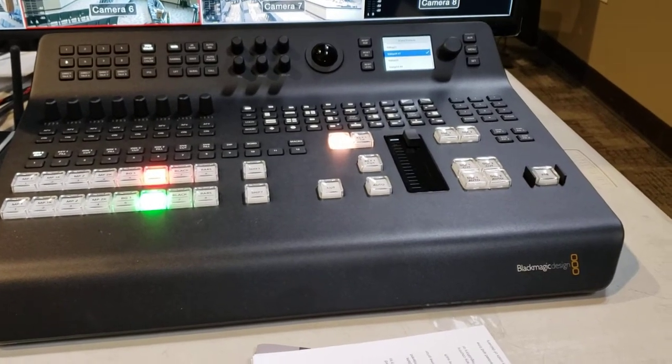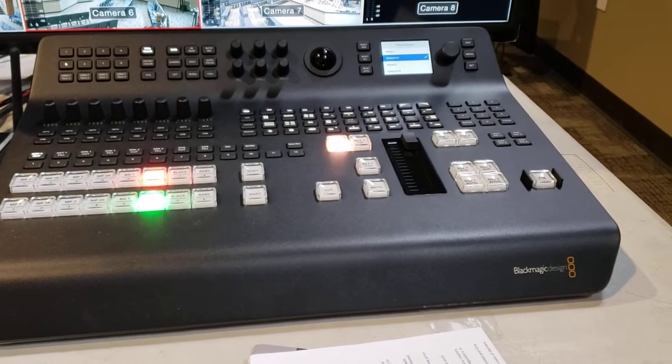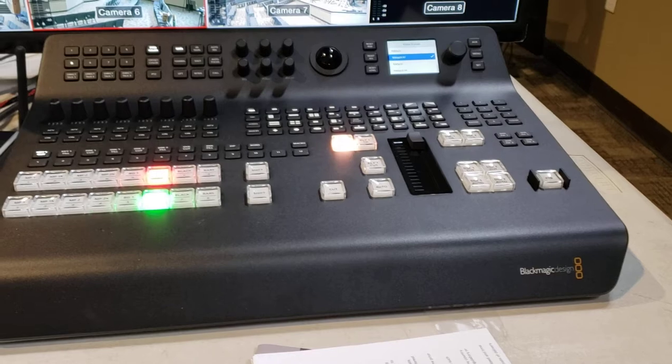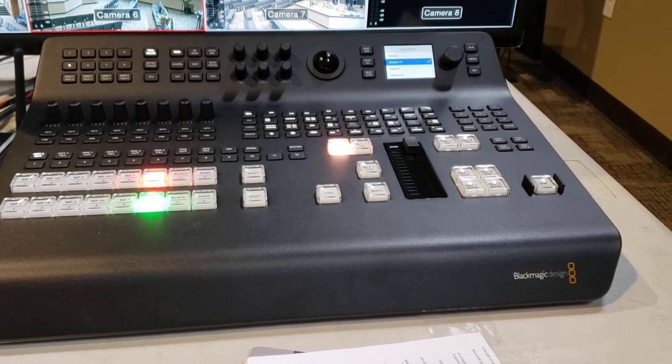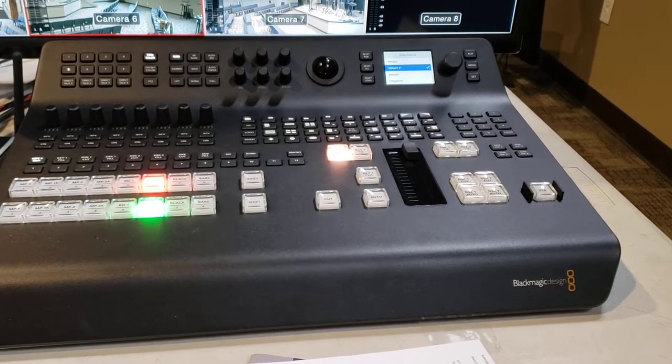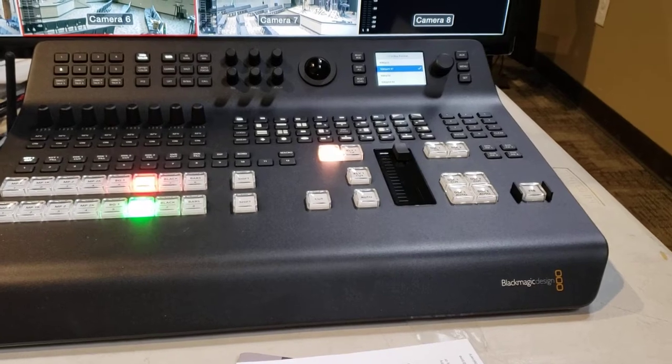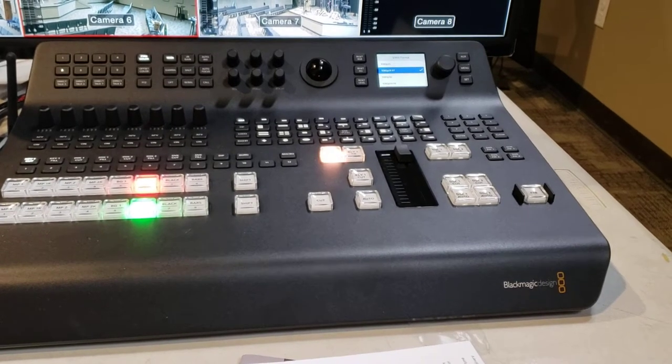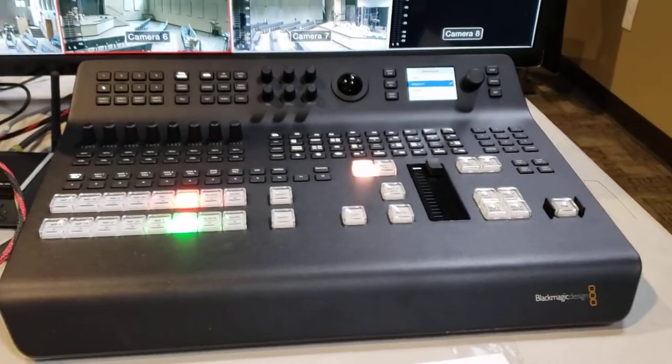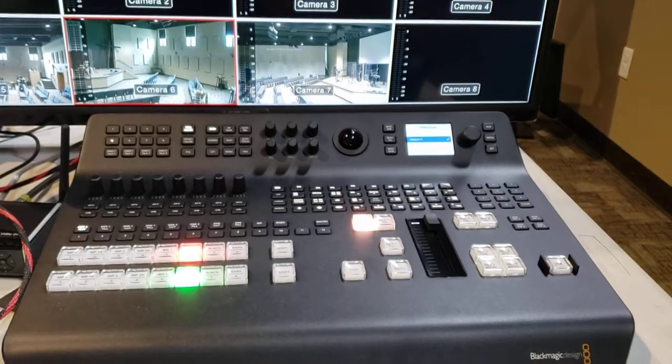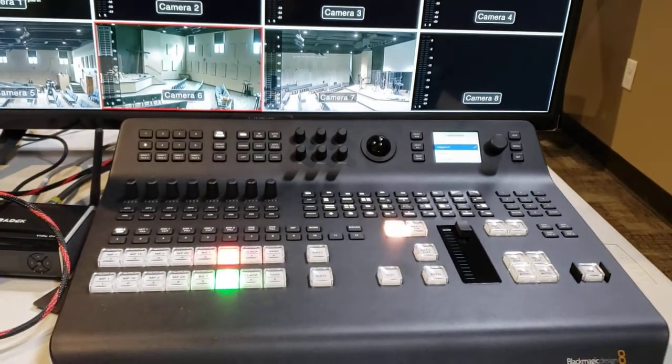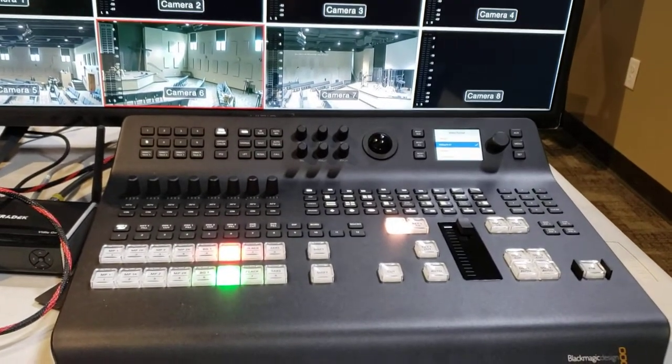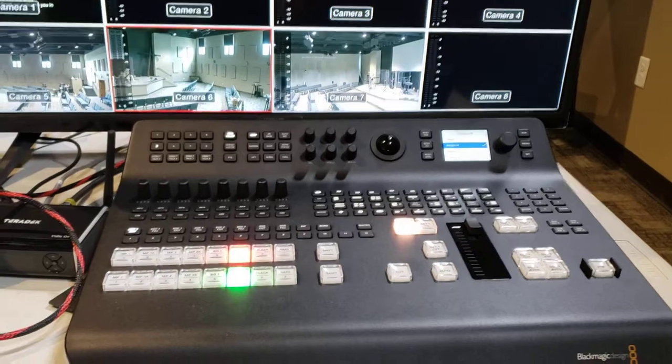All right, so we just got ourselves a Blackmagic ATEM Television Studio Pro HD and we got the SDI cameras all set up. There you can see cameras five, six, and seven - those are PTZ Optics cameras.